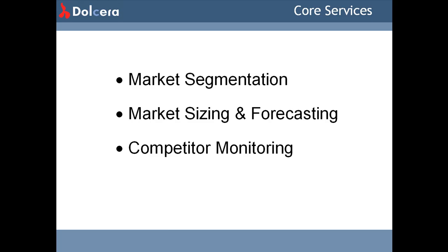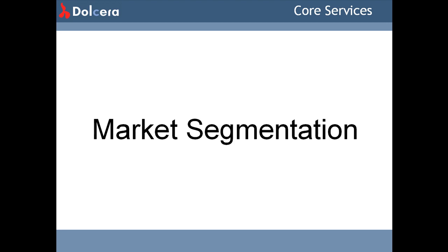Our core service offerings in market trend analysis include market segmentation, market sizing and forecasting, and competitor monitoring.